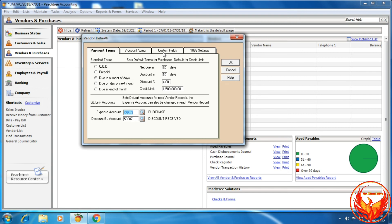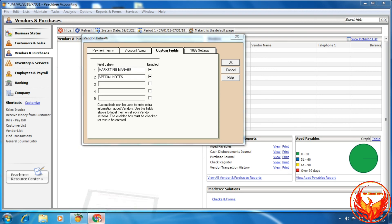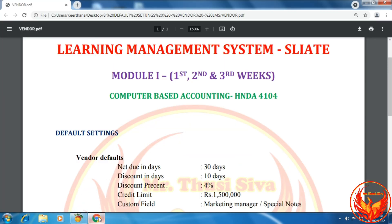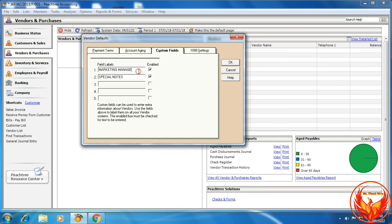If we click the Custom Field tab, we need to enter Marketing Manager and Special Notes. We need to remove the third field so it is disabled. Finally, click OK.